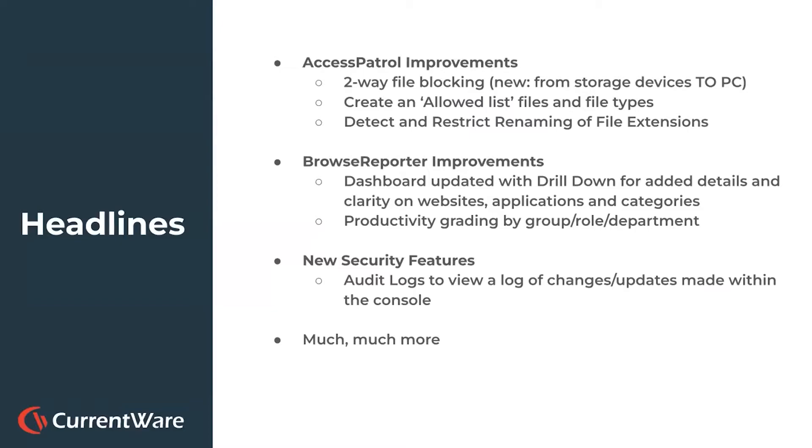And some new security features that we're really excited about is creating an audit log to basically view a log of all changes and updates and activity made within the console depending on whether you're an admin or an individual user.